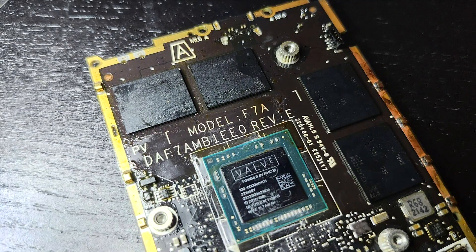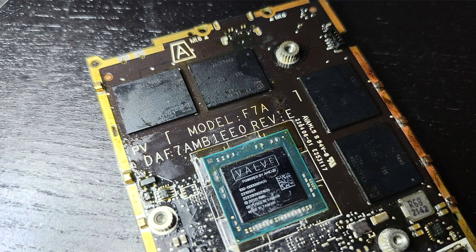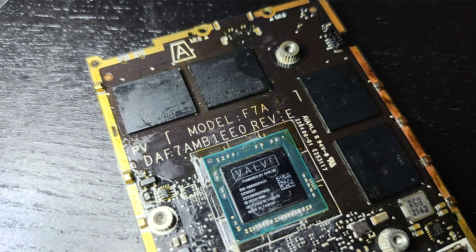Steam Deck gets a 32GB LPDDR5 memory upgrade by modder.